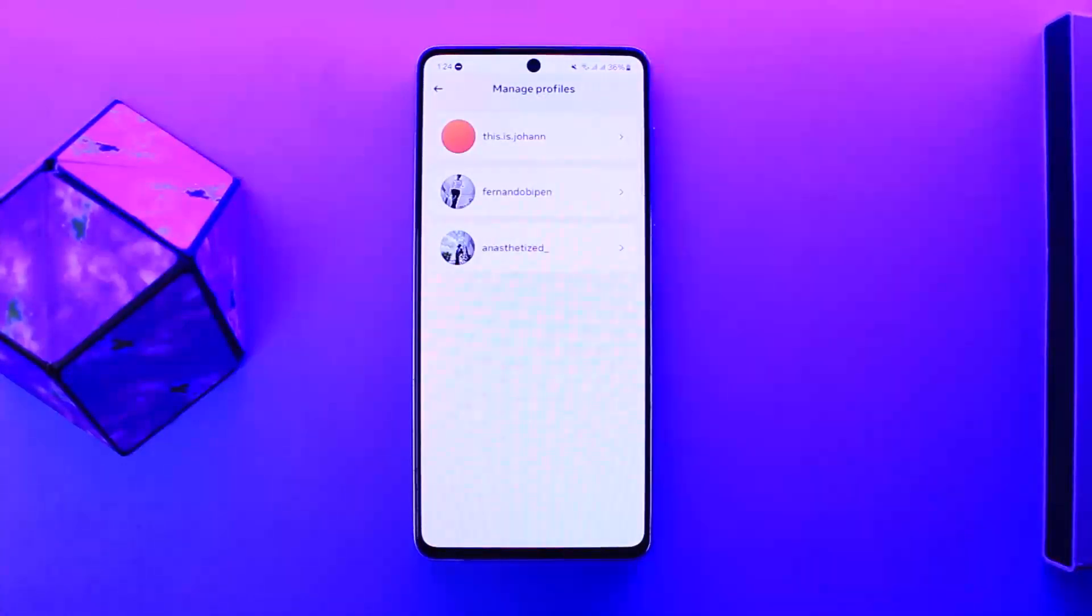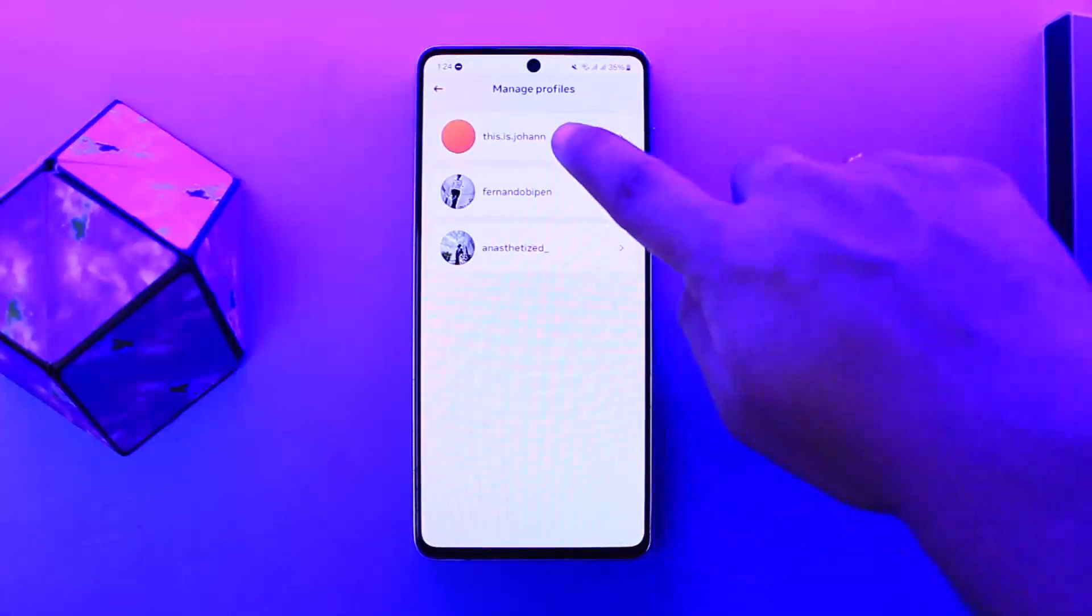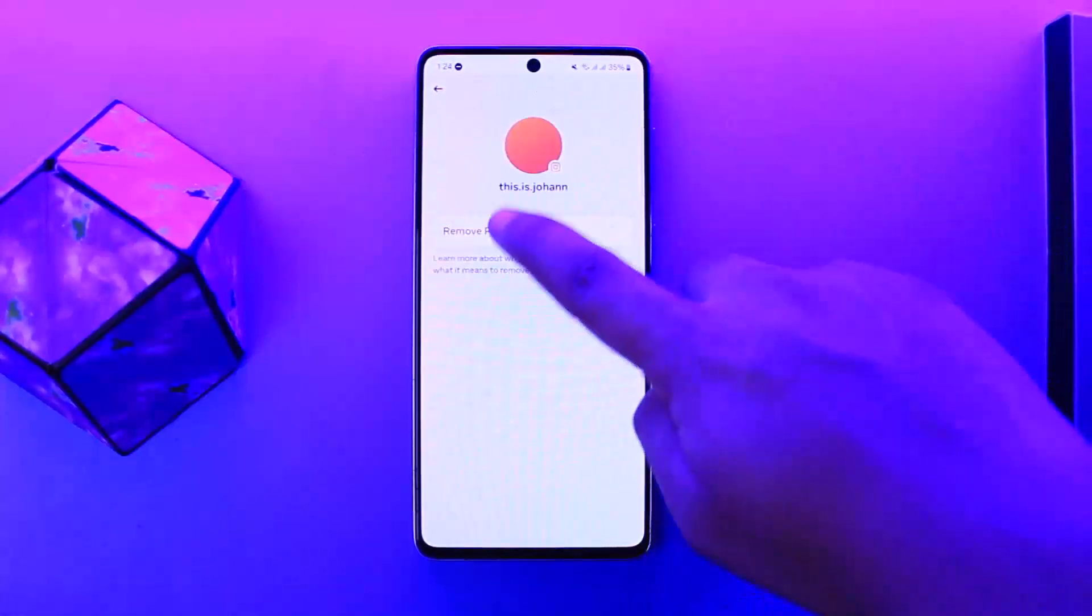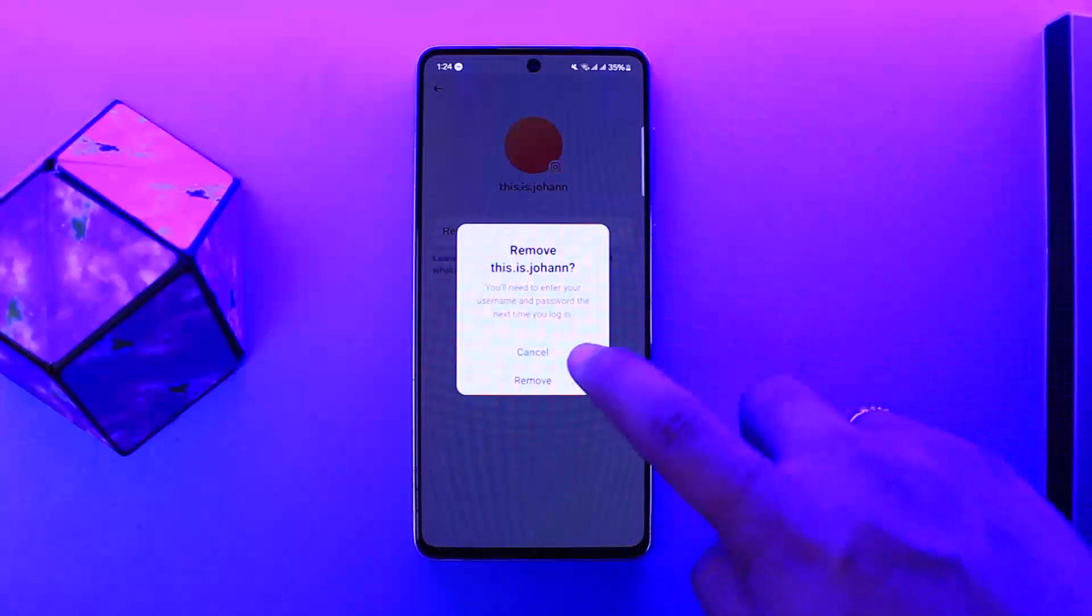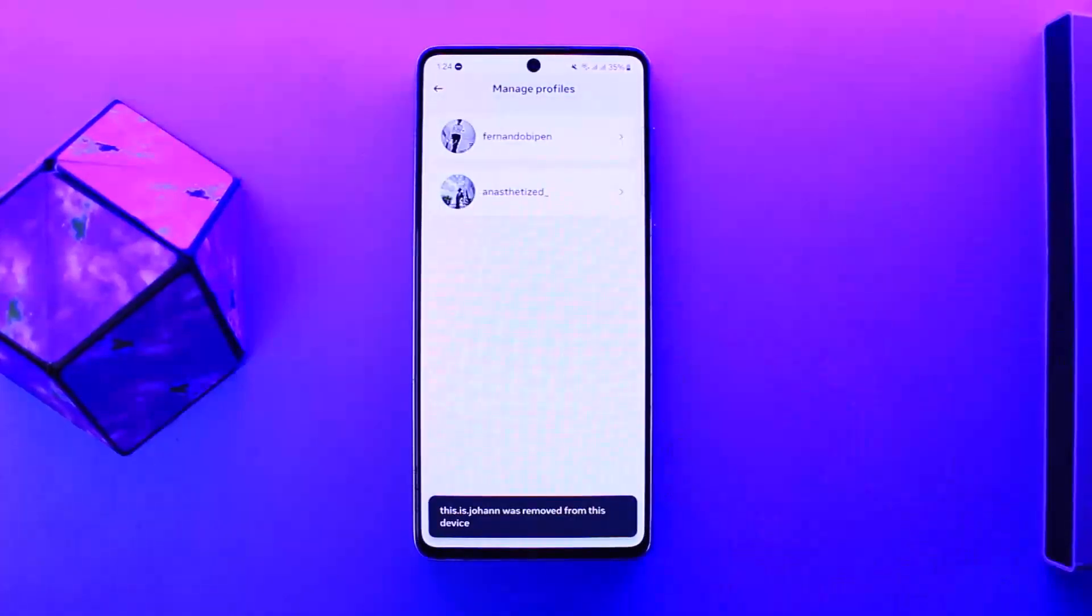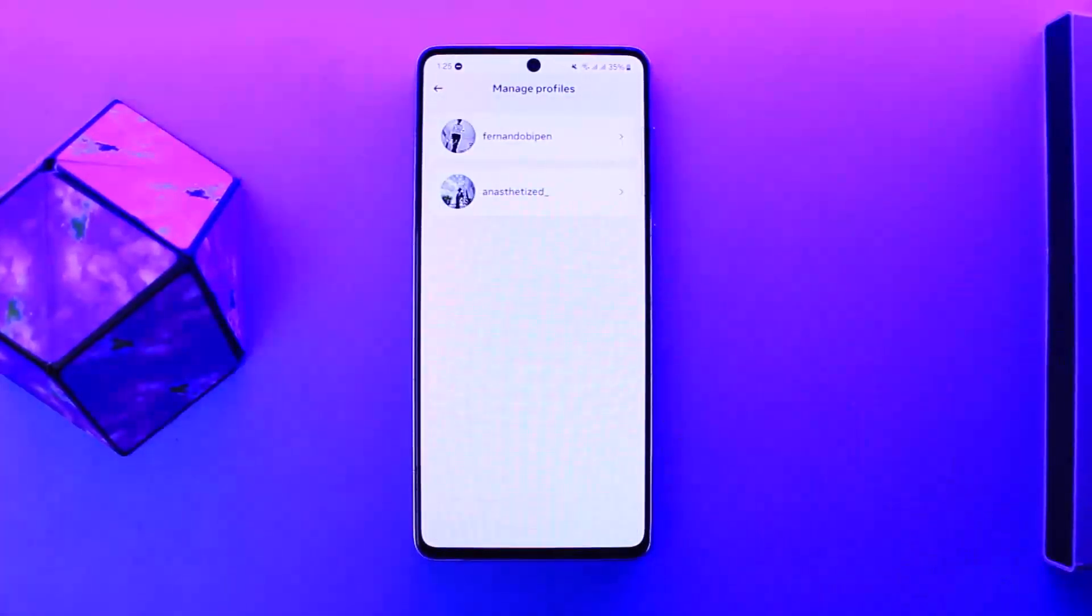And from here now you want to simply select the particular account that you wish to remove. So you want to tap on the particular account that you wish to remove, and then you want to tap on remove profile, and then tap on remove again, and it'll get removed. So this way you can remove an account from Instagram.